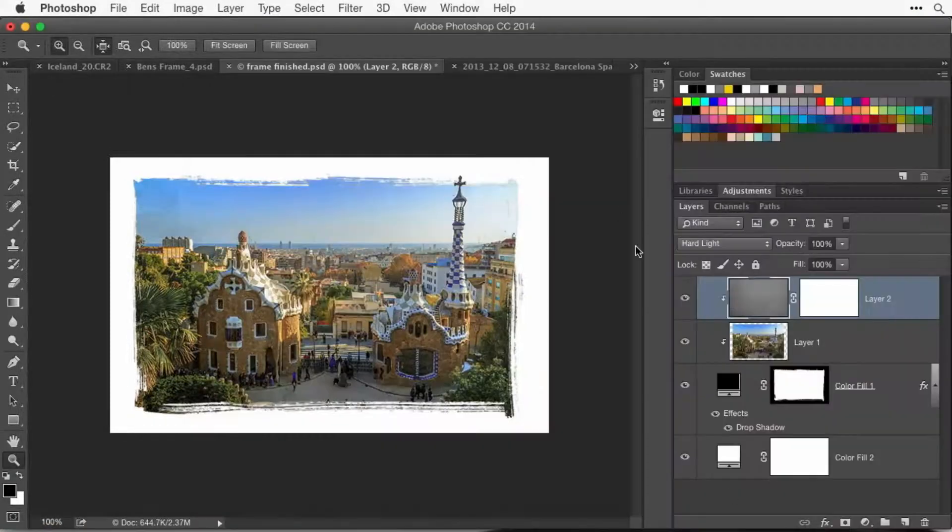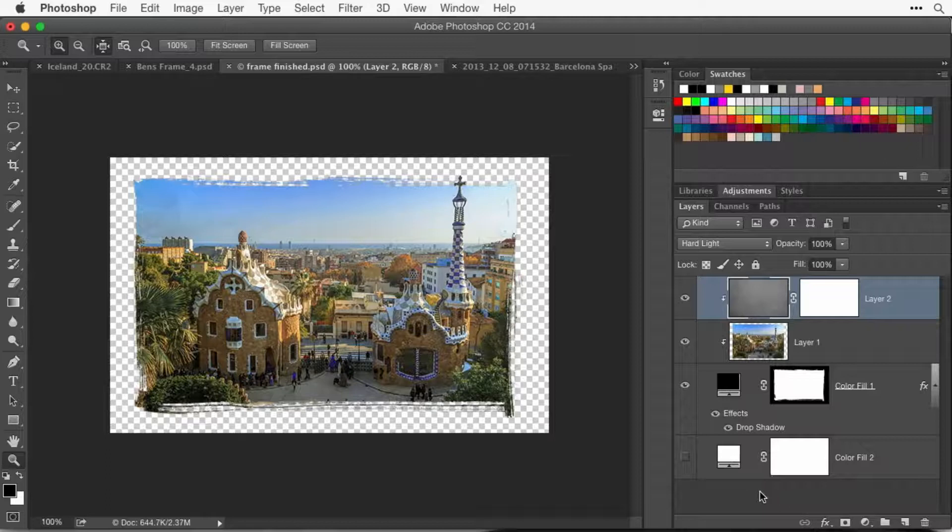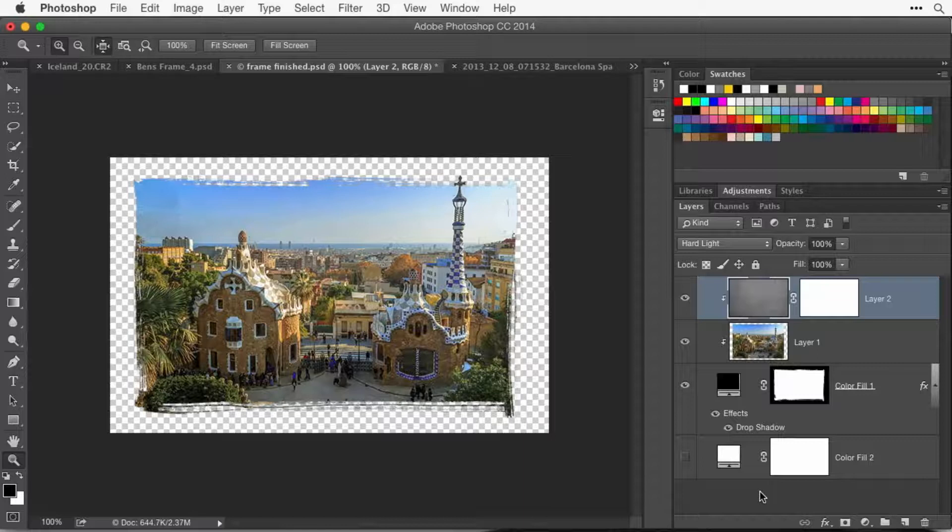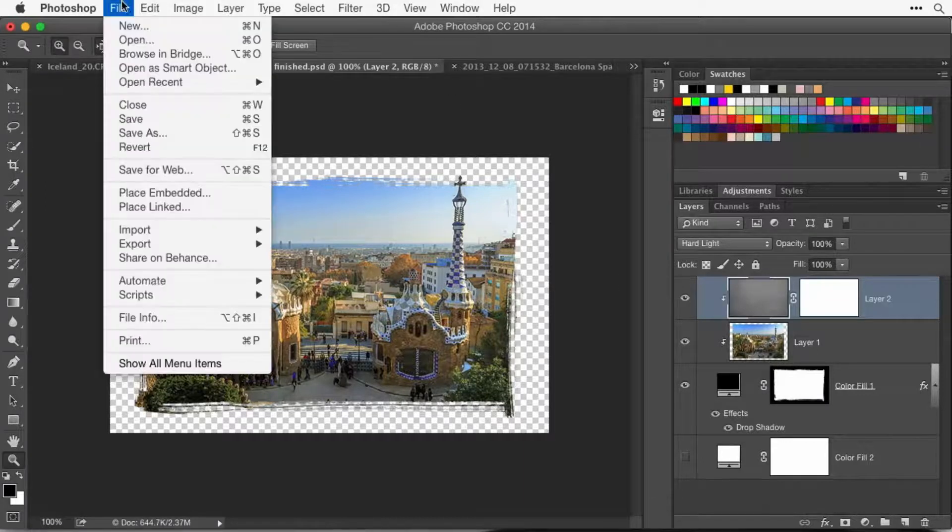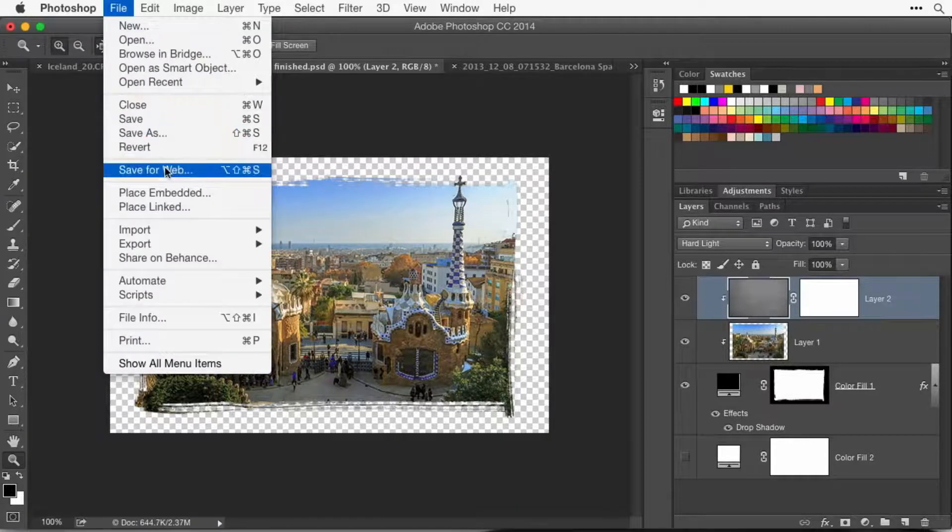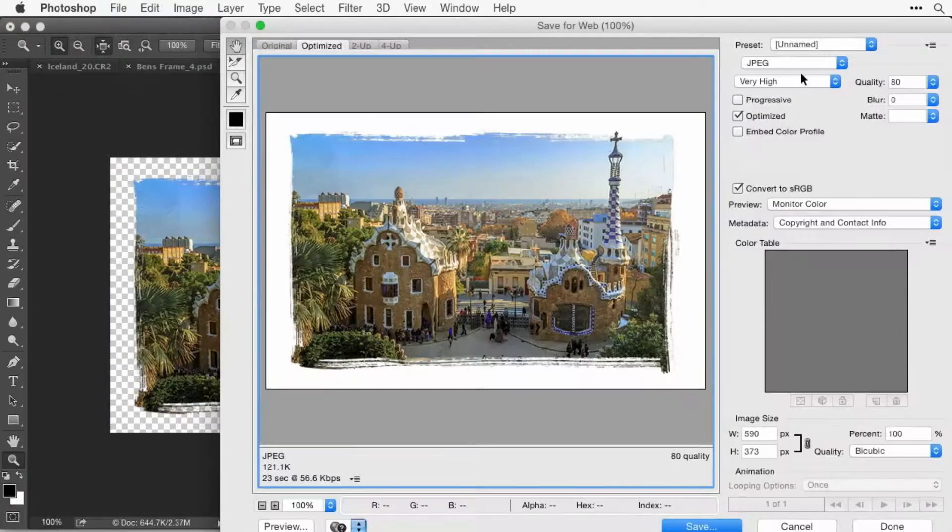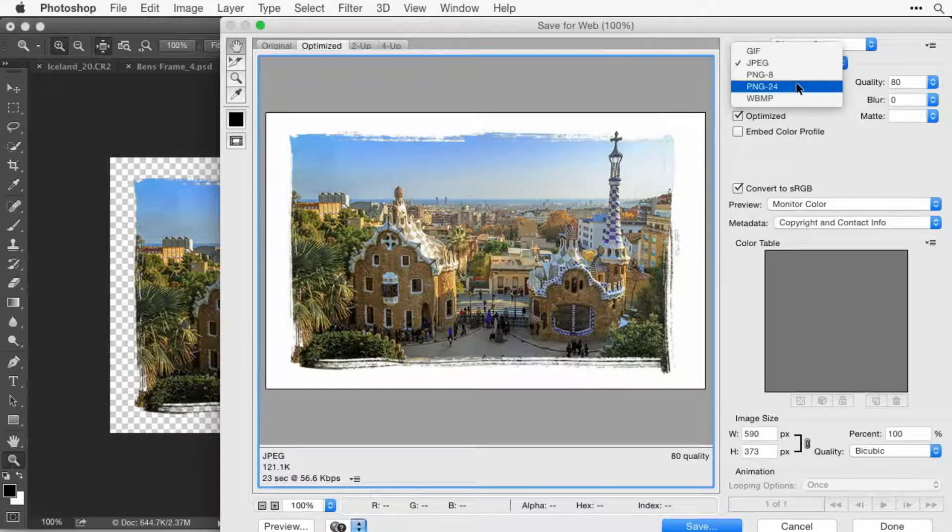But you also use PNG for photos if you need a transparent background. So in this case, we have white out on the edge, but if I hide the bottom layer so I see a checkerboard and I want it to still be empty there when it gets on the internet, so whatever is on the webpage fills in the checkerboard instead, then when you're in here, even though you have a photo and it's not the most ideal file format for photos, you want to choose PNG.